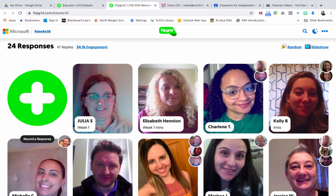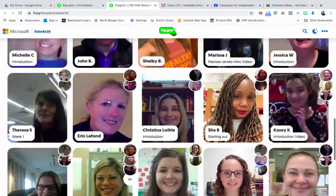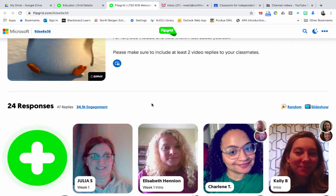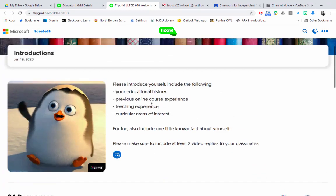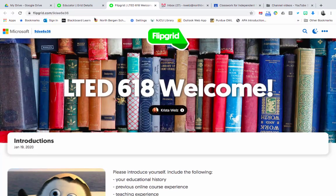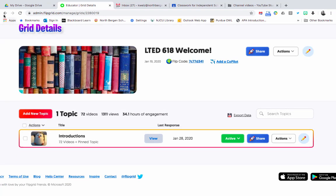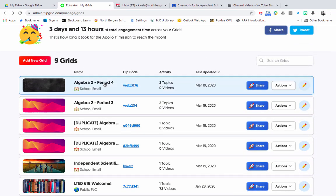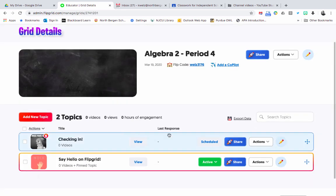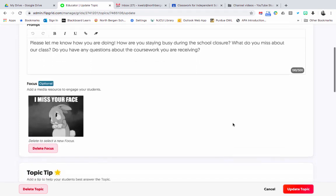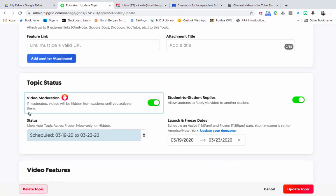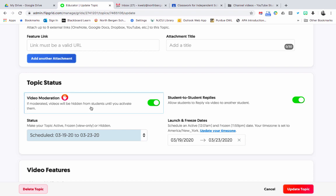This is a great option if your students aren't showing up for Google Hangouts, Meet, or Zoom meetings due to time restrictions. Just ask a short question and they can reply whenever they want. They have a lot of fun with it. Remember, if you're moderating and you don't want students to see each other, keep that option on. Under Edit Topic, look for Topic Status — Video Moderation: if moderated, videos are hidden from students until you activate them. If you have any questions, let me know — it's optional but I think you should give it a go.